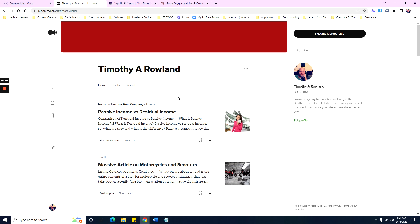That's my basic rundown of earning money by blog writing with free platforms. Thank you for watching. If you liked the video hit the thumbs up, if not hit the thumbs down. Hit the bell and the subscribe button — it's free for you but it helps me out a lot. I'll see you in future videos. Sincerely, Tim Rowland — bye for now.